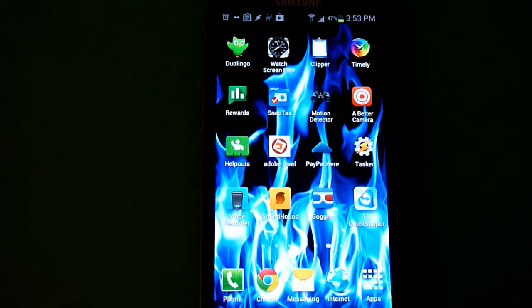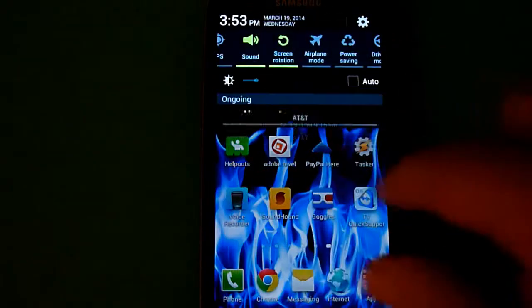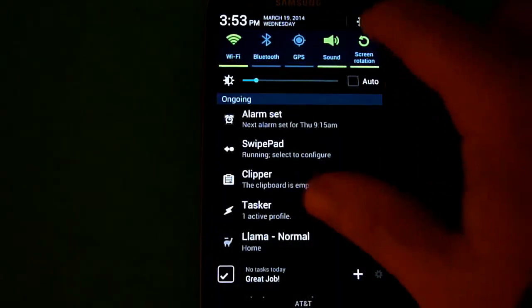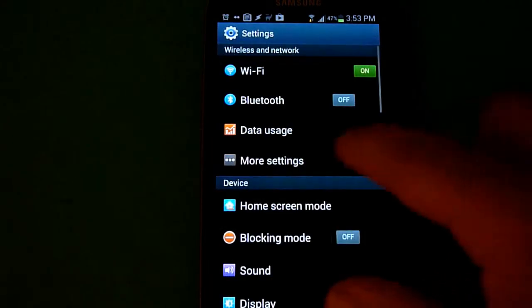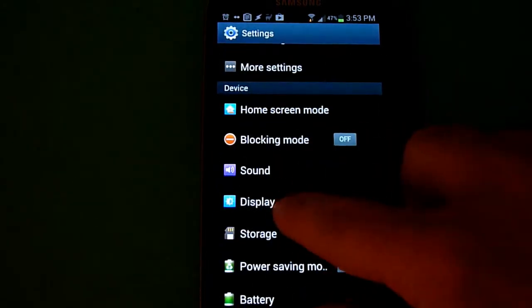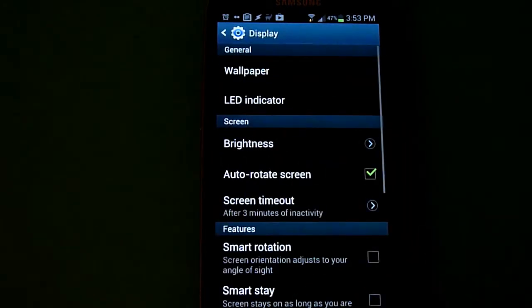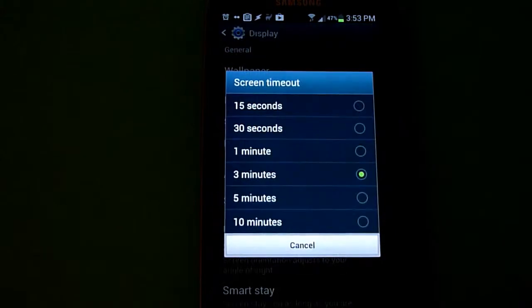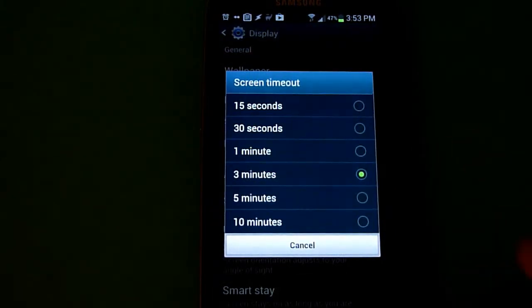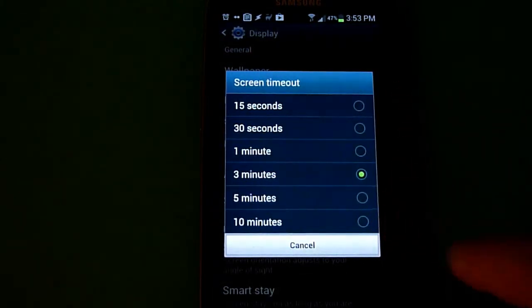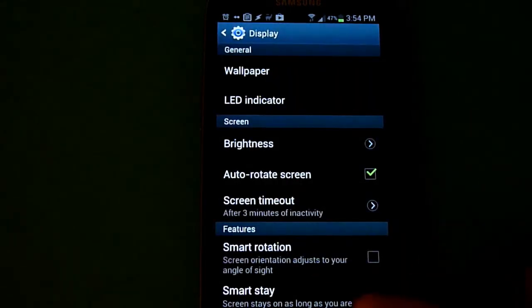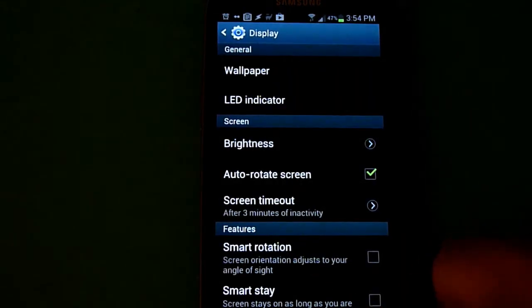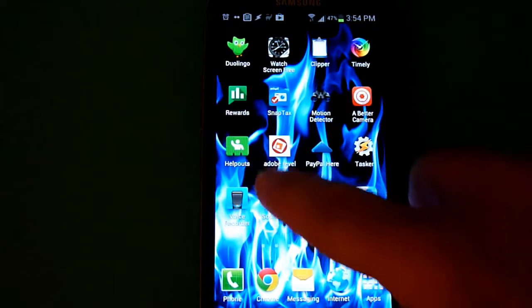In this tutorial I'll demonstrate how to increase screen timeout beyond the default 10 minutes. If you go into your Galaxy S3 settings, then display, then screen timeout, you'll see you only have a range of 15 seconds to 10 minutes. I'll demonstrate how you can extend that.